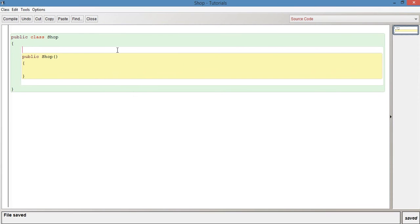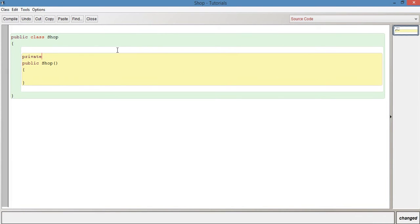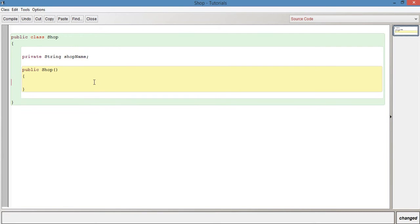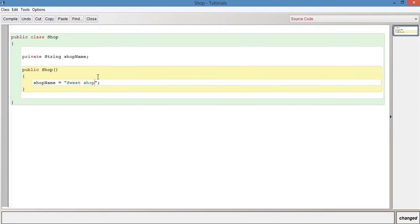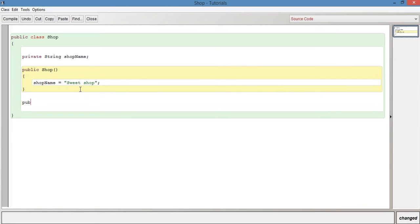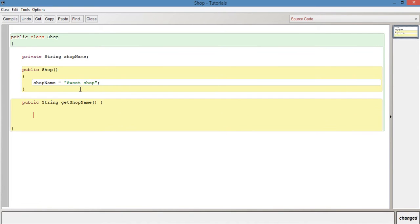So let's go into our Shop class. Let's create a variable: private String shopName. Let's instantiate that variable and say shopName equals 'sweet shop'. Let's have an accessor method: public String getShopName. It's just basically going to retrieve the shop name, in other words, 'sweet shop'.